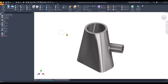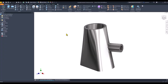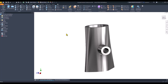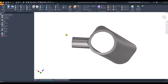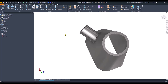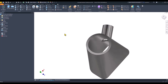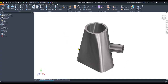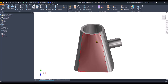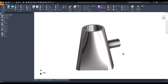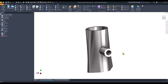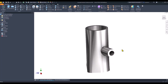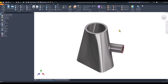Hi my friends, today we model this container which is interesting. It has a shape when you look from here and another shape in the other position.